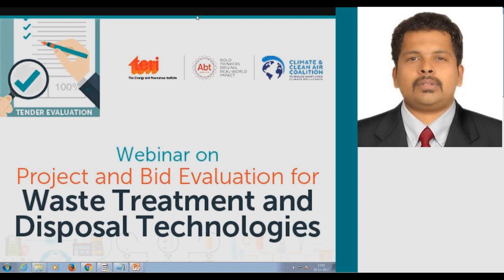Good evening and welcome to this webinar session on project and bid evaluation for waste treatment and disposal technologies. This is part of the ongoing series of webinars under the Climate and Clean Air Initiative, CCAC. The CCAC was launched by the UNEP and aims to catalyze rapid reductions in short-lived climate pollutants to protect human health, agriculture, and environment.